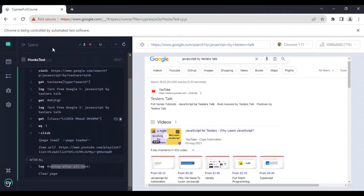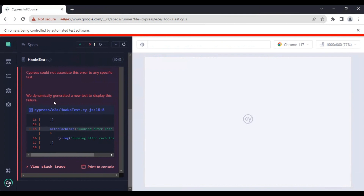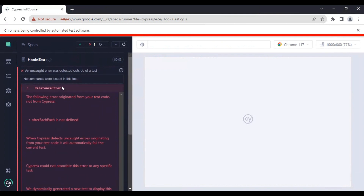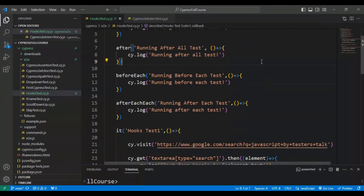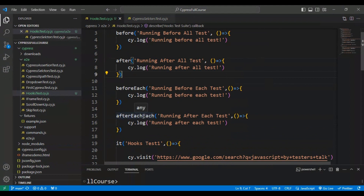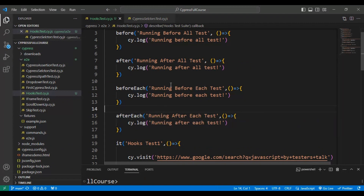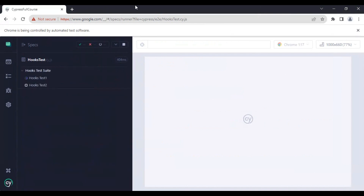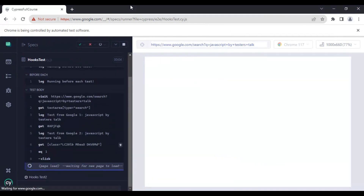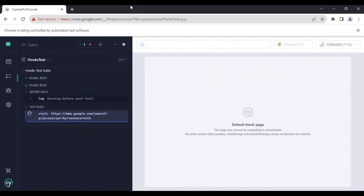I'll go back to the test runner and rerun the test. There seems to be an error — let me check. We had not provided the correct hook name, which was why the JS files were not loading. After fixing that, I'll reload the test. Now the first test is getting executed, and test 2 has also started.